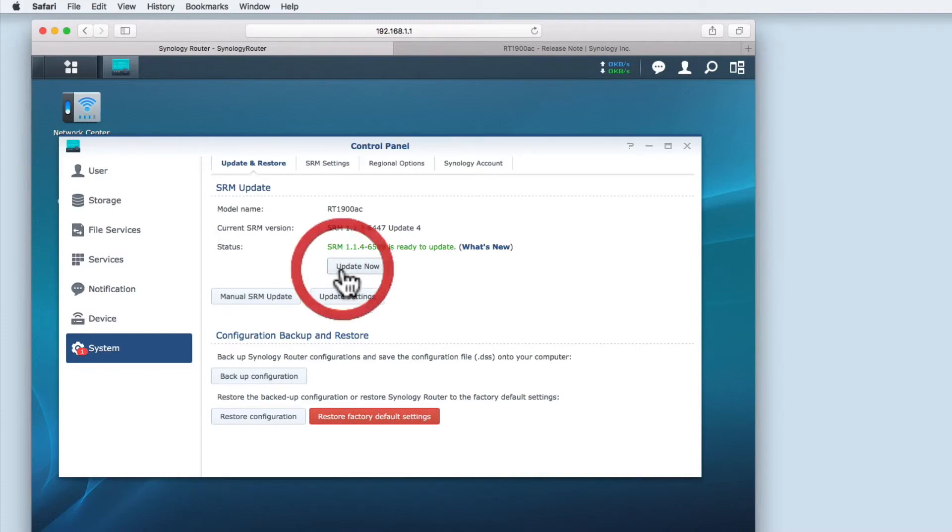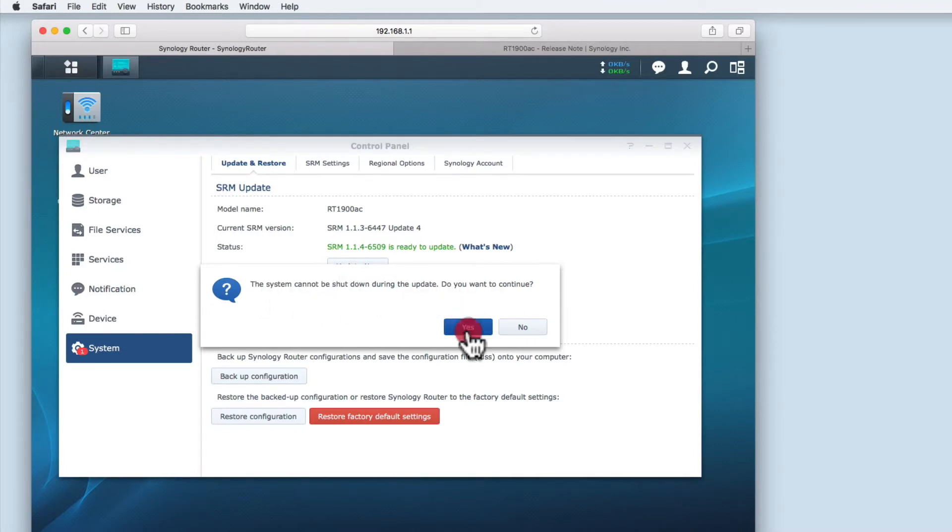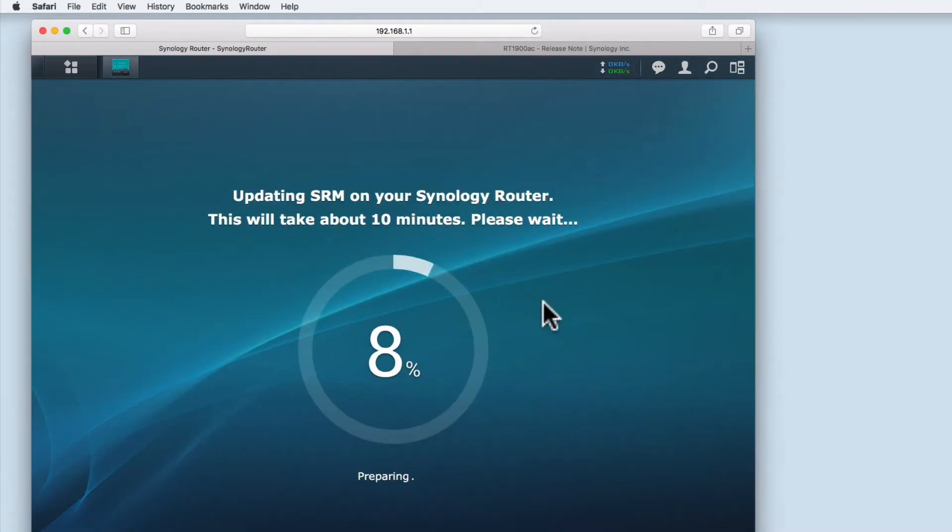When selecting this button we're first warned that the system cannot be shut down during the update. Do we wish to continue? When we select yes the router will start the update process.